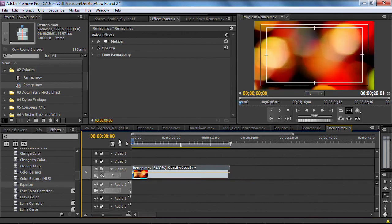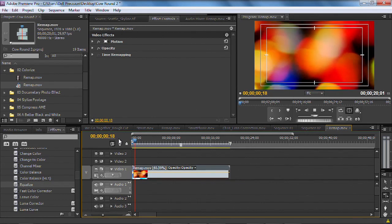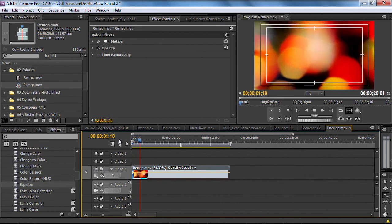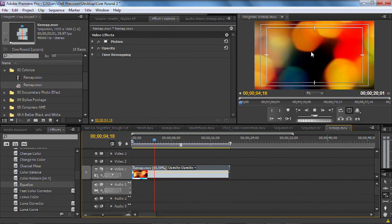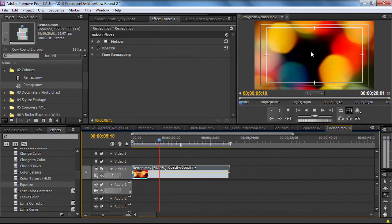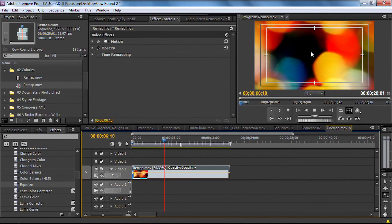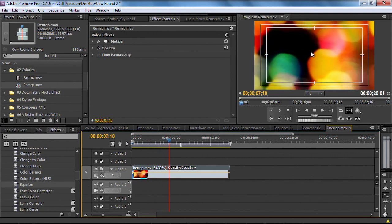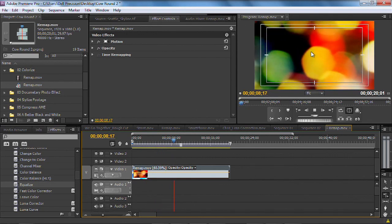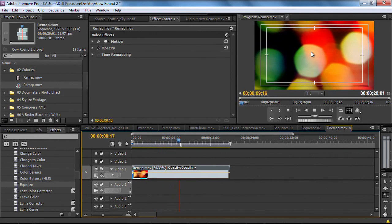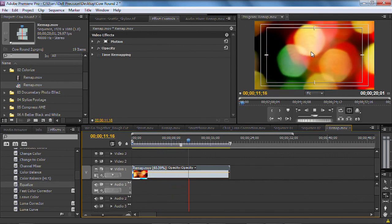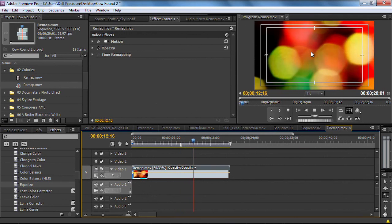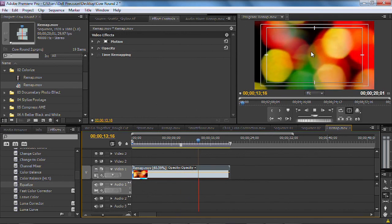And you see when we play that, Premiere Pro has stretched the footage and made it the duration that we need, and it does a good job of smoothing things out. Unlike other NLEs that might be a little bit choppy or does frame blending, this actually stretches the frames out, and has a nice high quality effect.